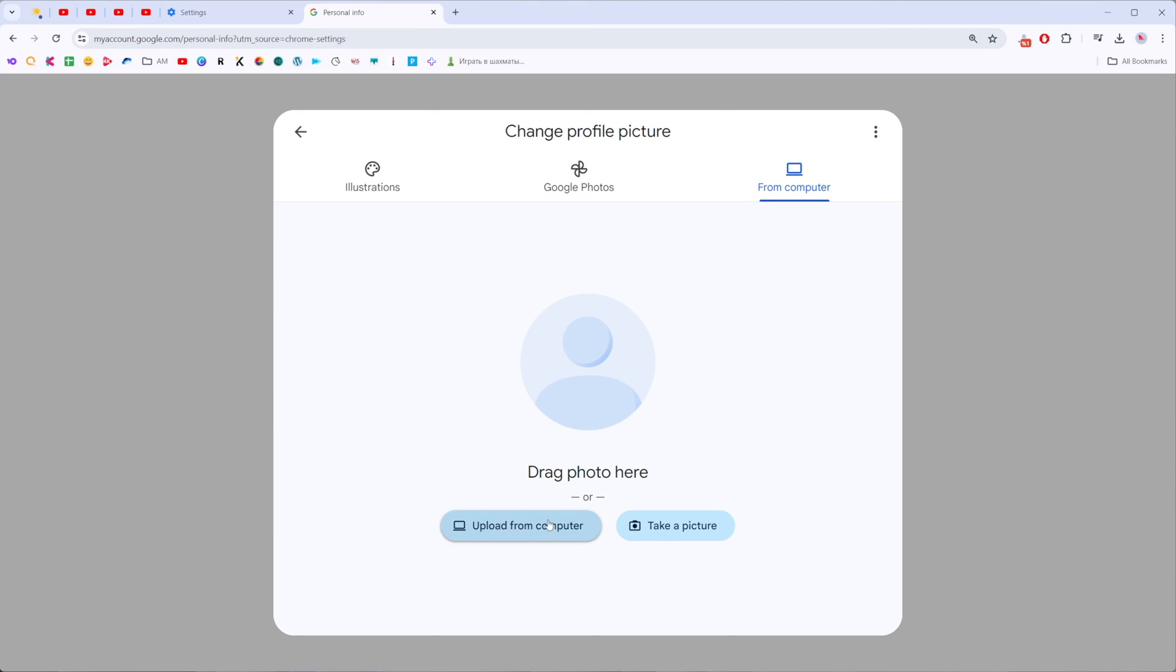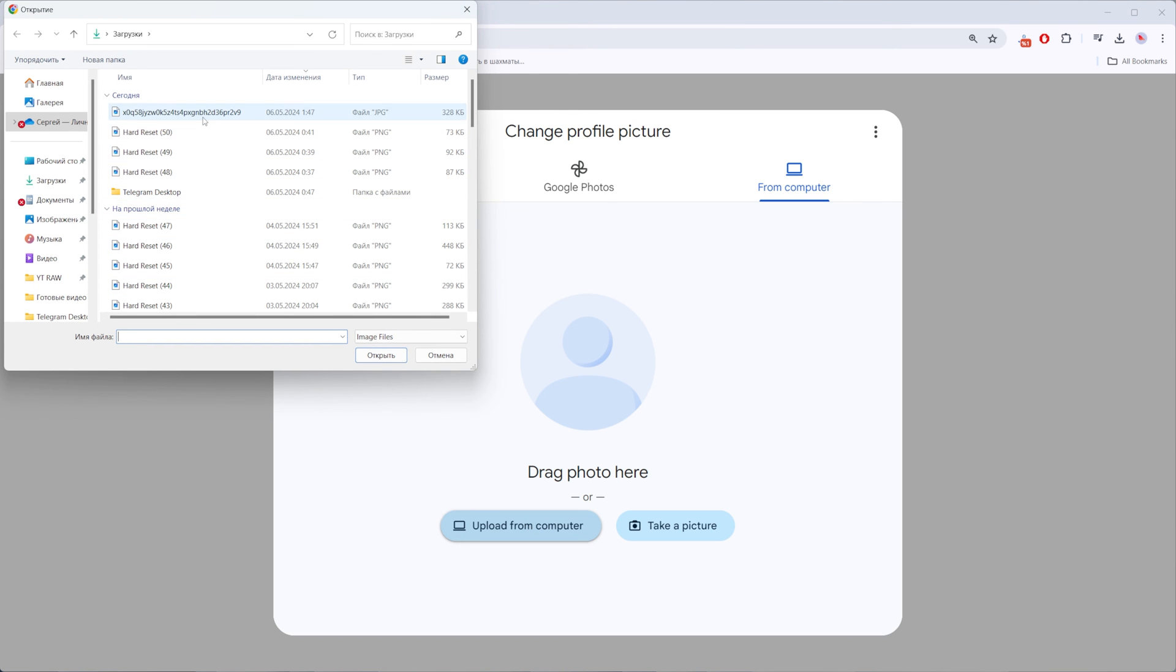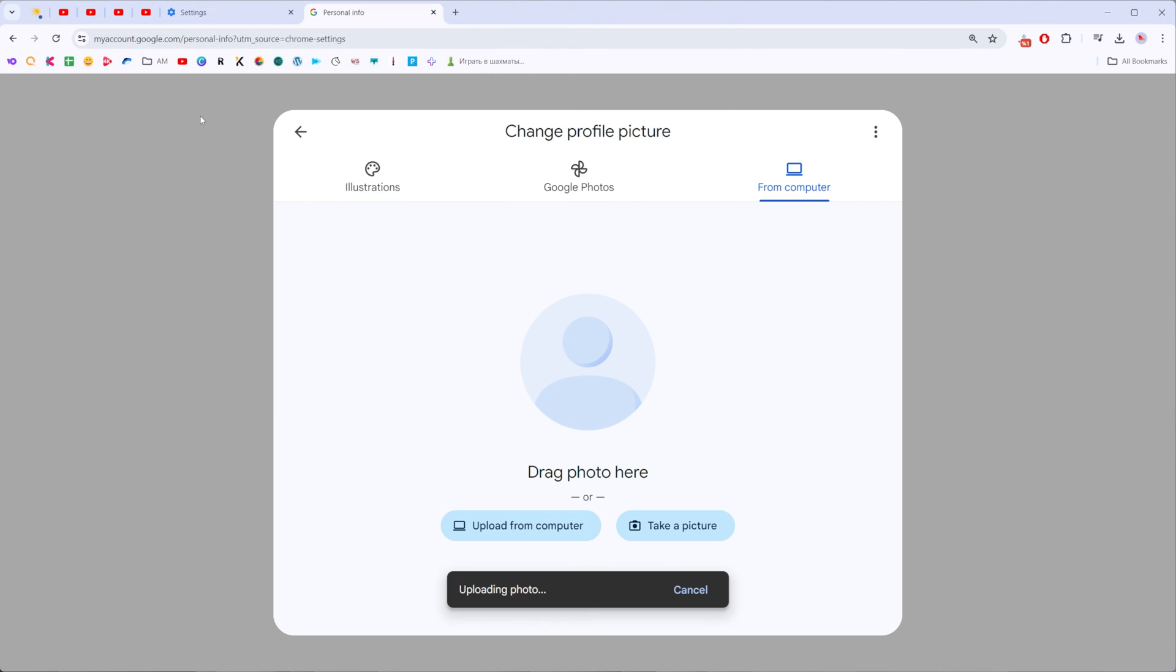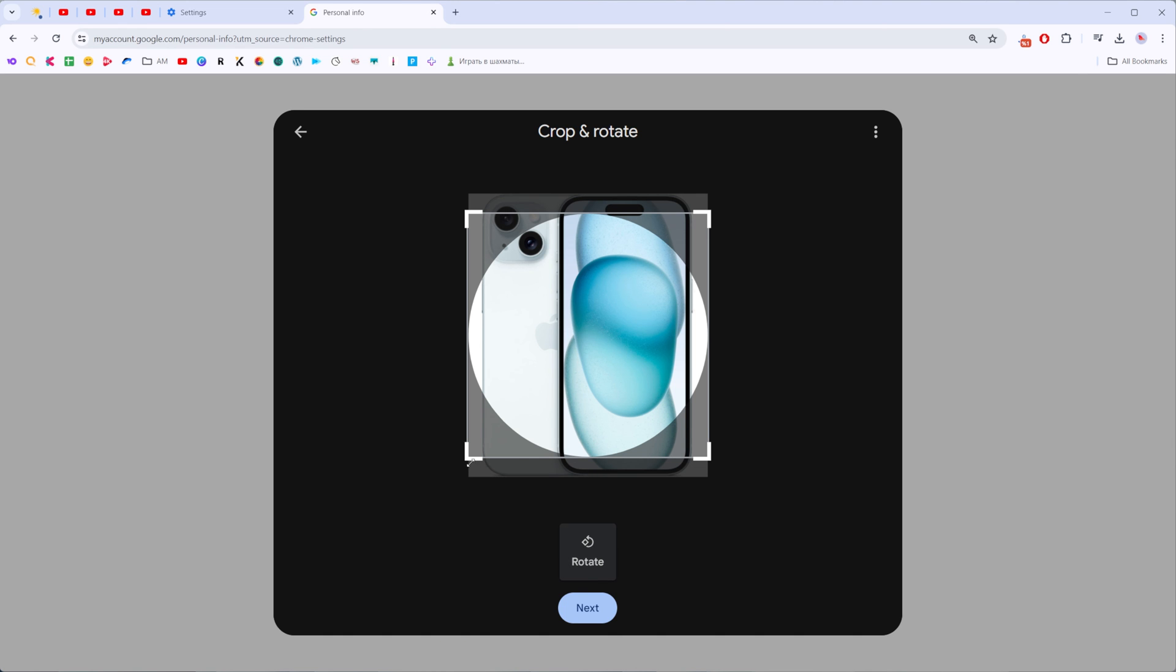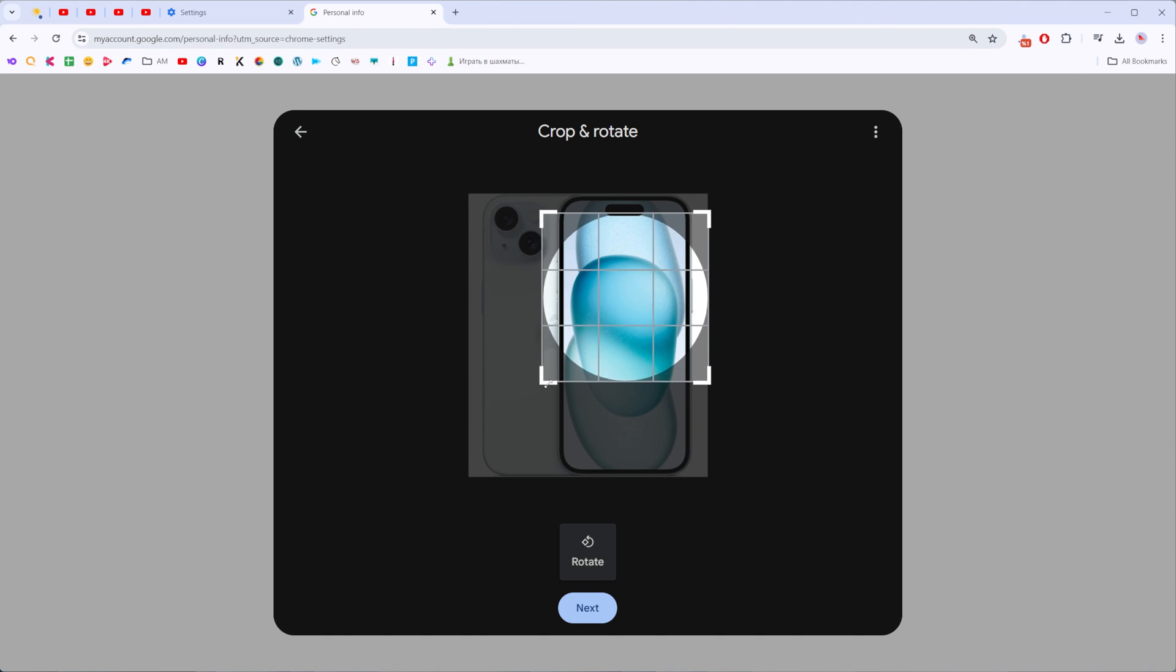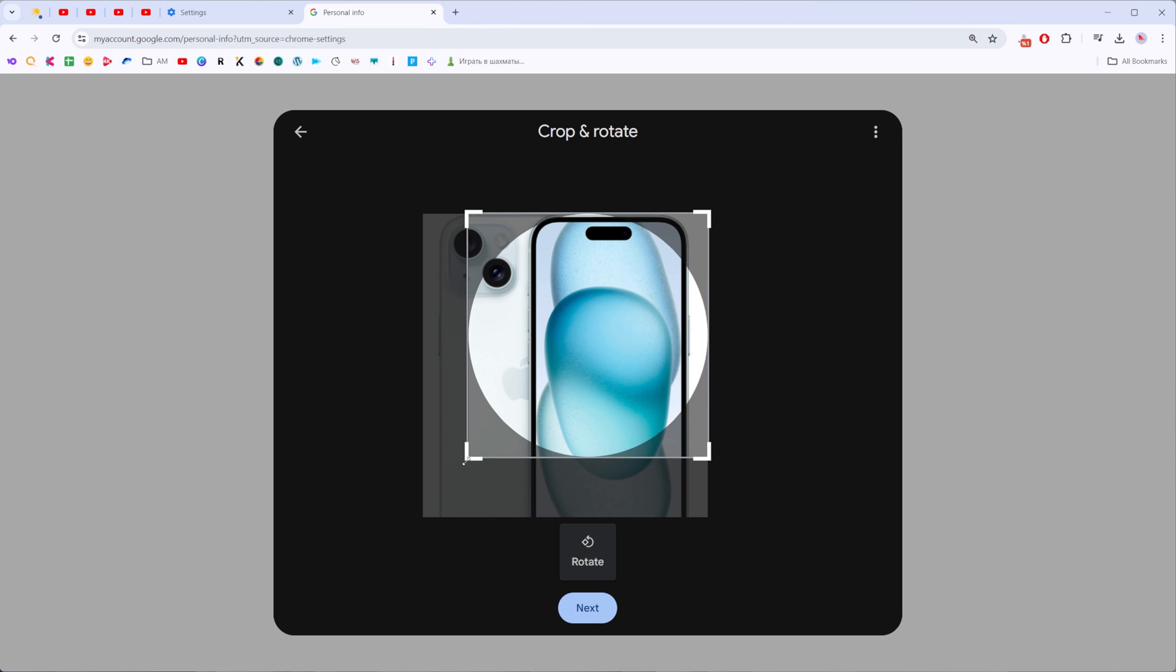I'm going to upload a photo. I have this one here. Once the photo is uploaded we can crop it in this way.